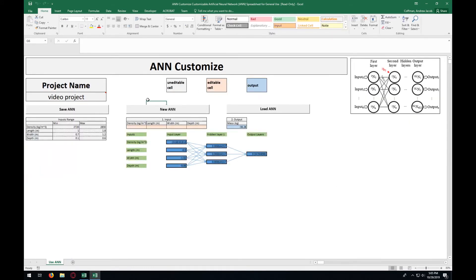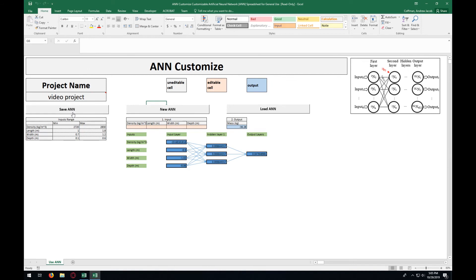That will bring us to this page here. This page has options for saving ANN for later use. This save button will have a separate file from the Excel sheet. If you want, you can just save the Excel sheet on this page and use it that way.